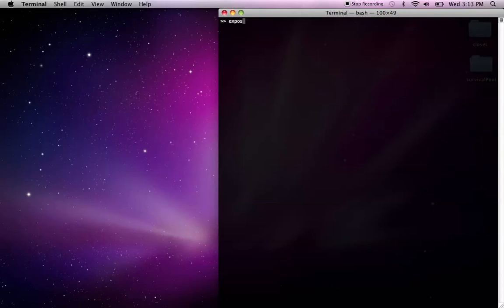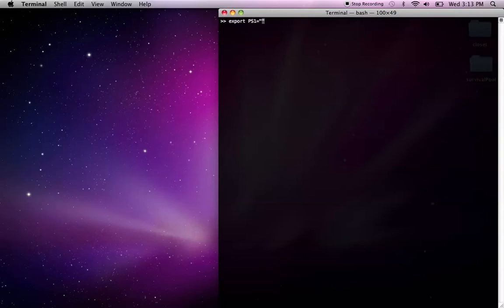So when you're writing export PS1, it's important to note, one, don't put a space between the equals and the quotes. It's just PS1, an equal sign, and then quotes, and then whatever you want the prompt to be inside the quotes. Dollar, hello, prompt, dollar. And that's going to be my prompt now.